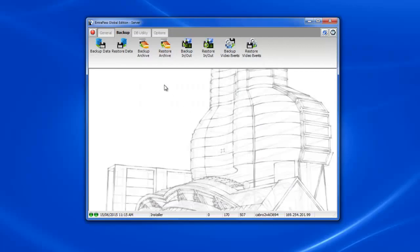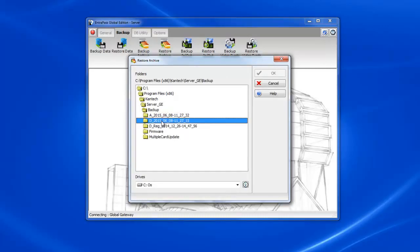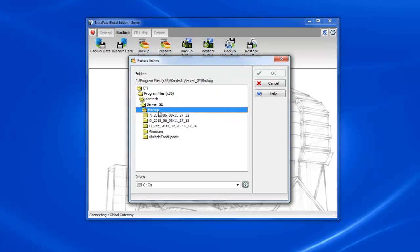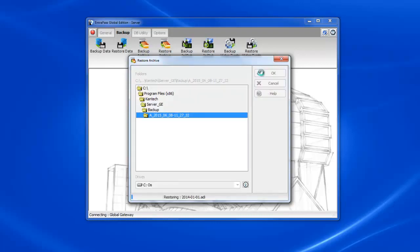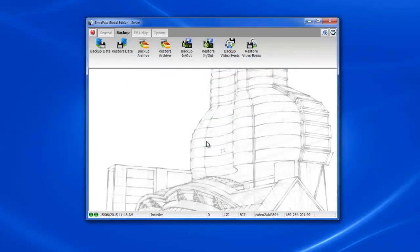Now let's restore the archives. So still in backups we select restore archives. Now if we try and double click on that D backup again you see that the OK button doesn't light up. We've got to select an archive folder. We double click on the A folder and now the OK button lights up. And now our archives were restored successfully.